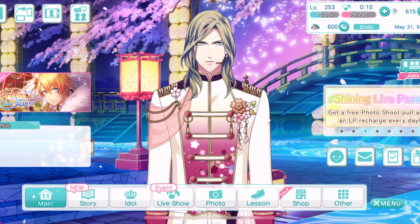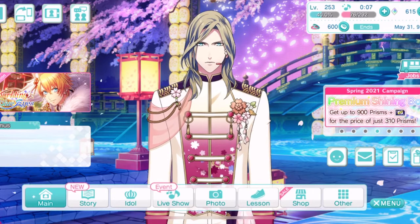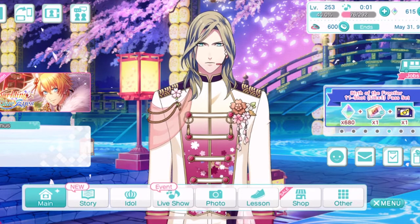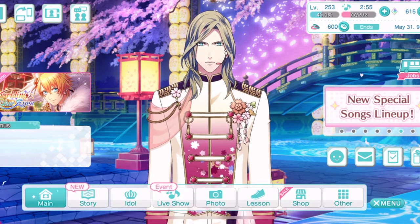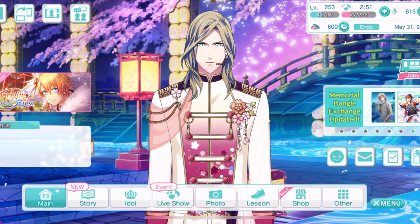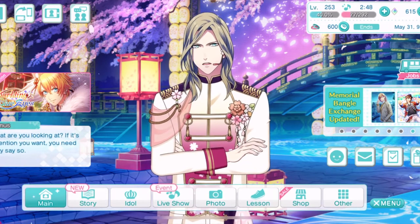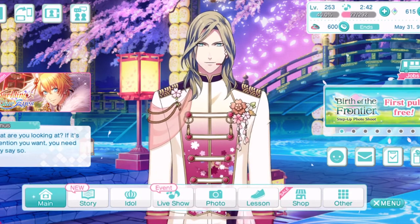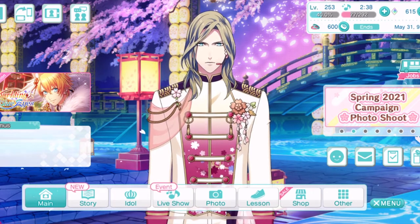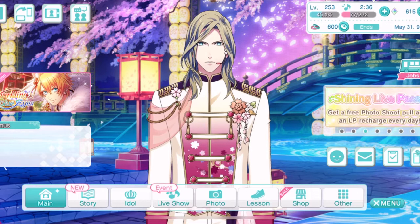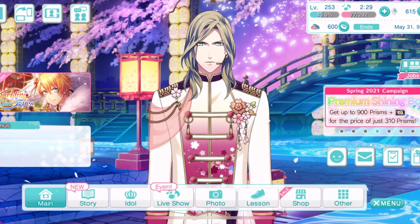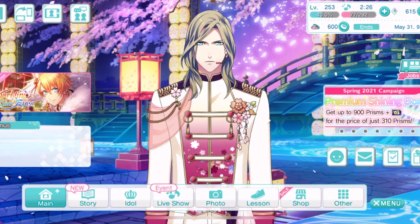Up at the top you have your stat boxes. You have your level — I'm at level 253. The higher level you get the better. Right underneath that bar showing your progress to the next level, you have your bangles — memorial bangles. Basically, if you missed a card in an event, you can't replay the event, but you can get the cards and stories from that event if you collect enough bangles.